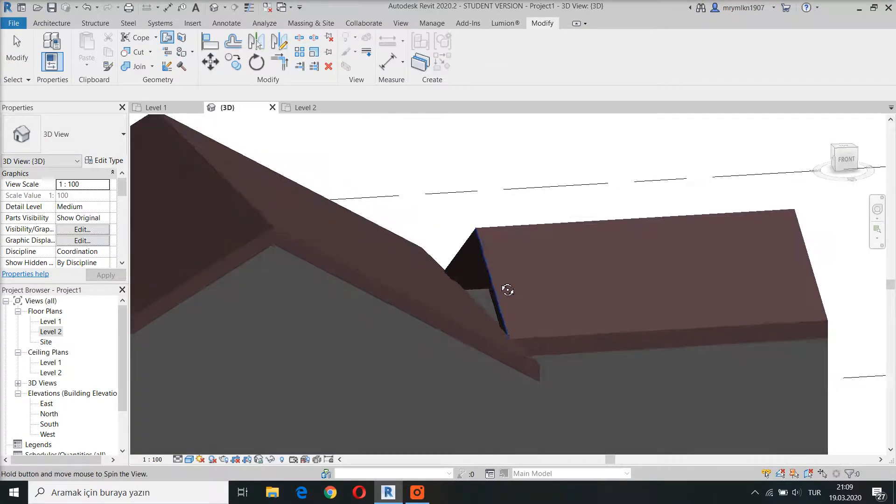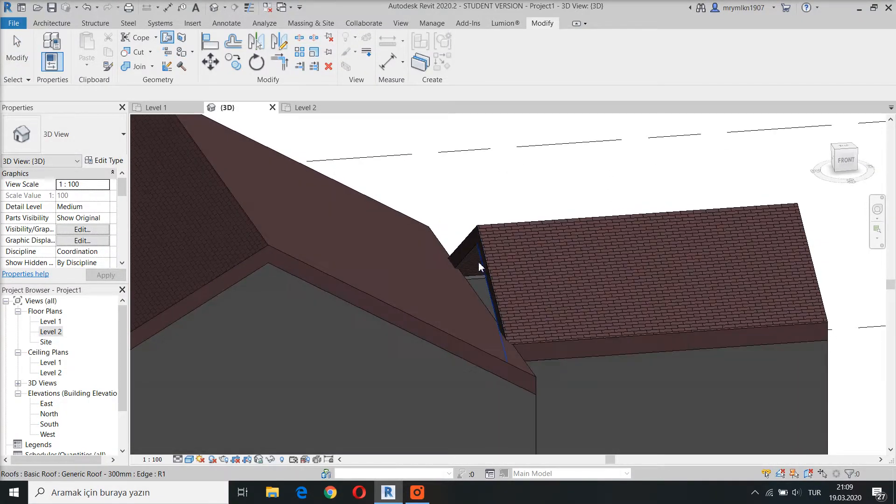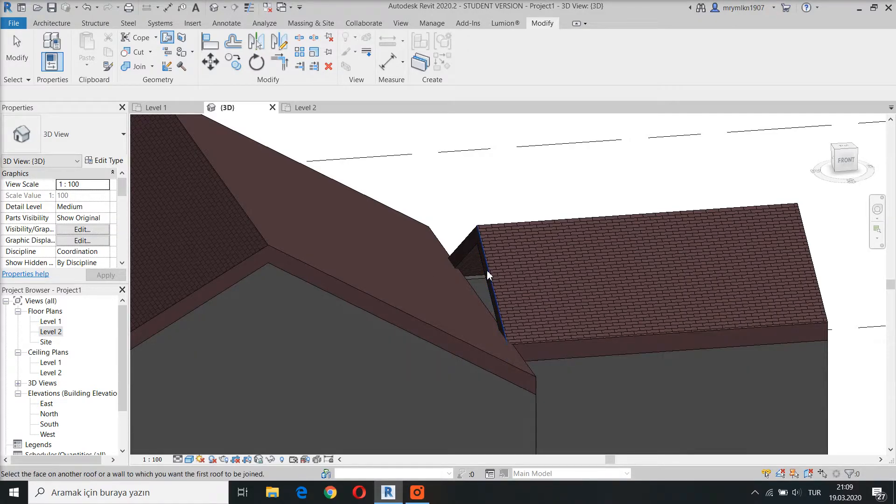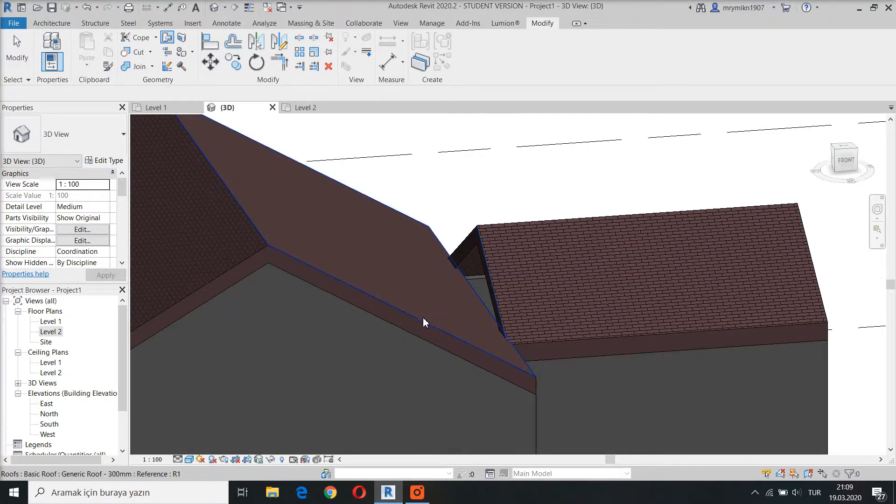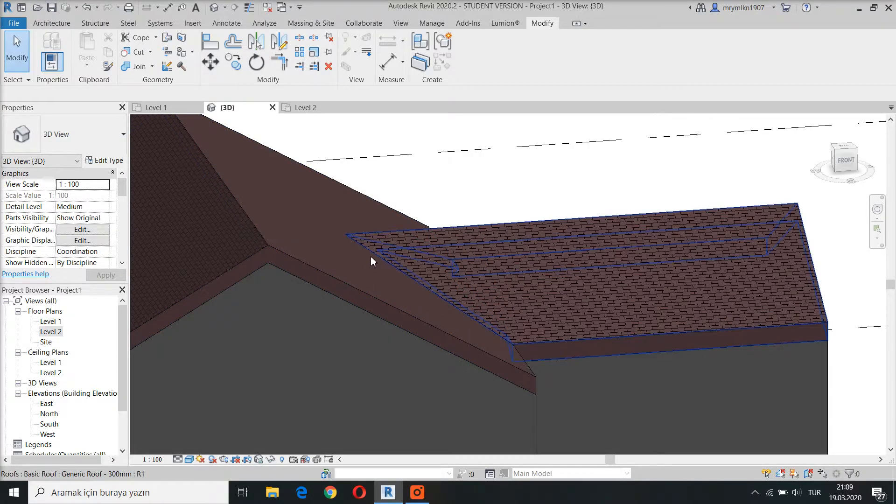First I select the roof that I want to be integrated. Then I select the target roof. There it is.